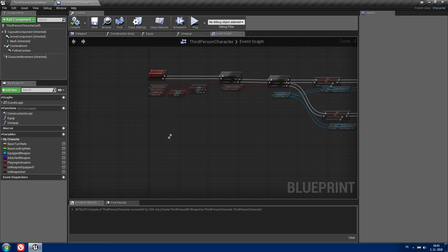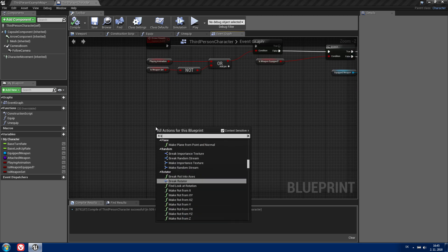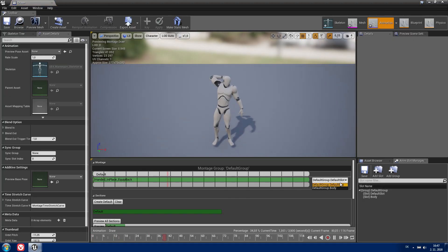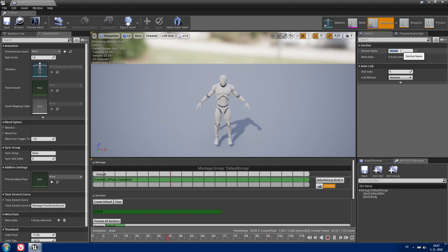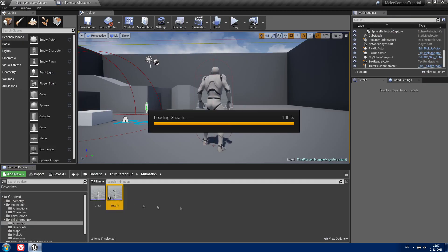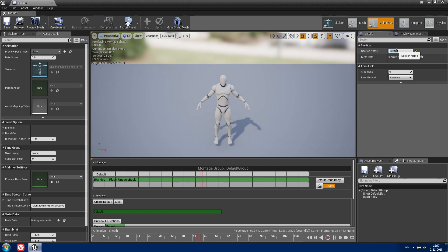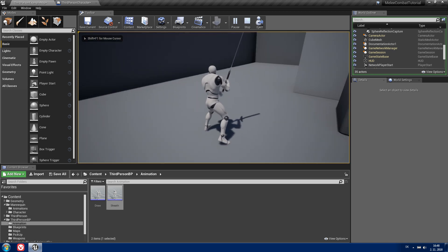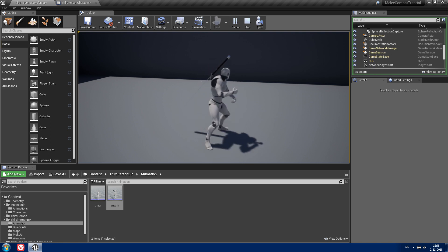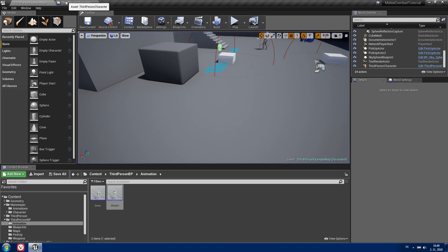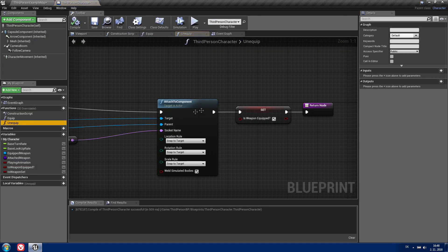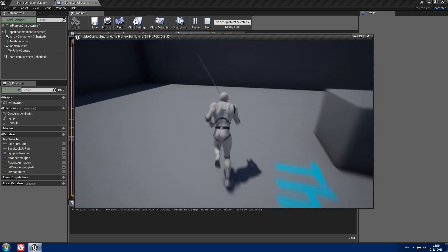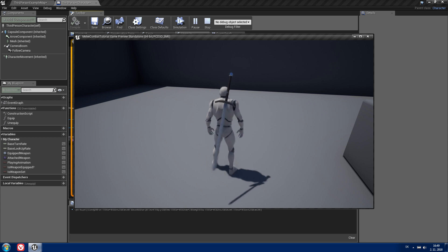Now go back to the Third Person Character and call this function — I'm going to bind it to R and type 'DrawSheath'. Because we changed our default slot to 'Body', we need to set the default slot in our montages to 'Body' as well. Do the same for the sheath montage. When we play and equip a weapon we should see our draw and sheath animations — but I did something wrong. Go back to the Third Person Character to the equip function — 'isWeaponEquipped' needs to be set to true, not false. Now when we play and equip our weapon we should have the equip animation working correctly.